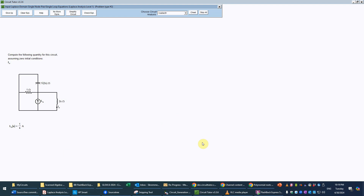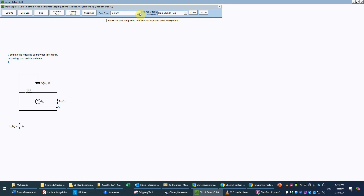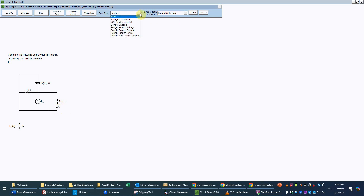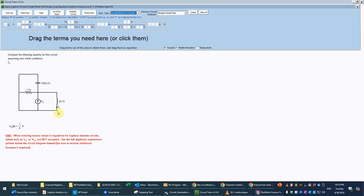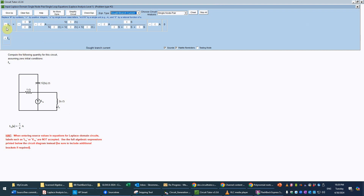Now, because we still have just two nodes, we select single node pair analysis as the appropriate method. The type of equation we need is just the sought branch current. If we selected a more complicated method, it would just tell us to do this anyway, because with the current divider formulas this is all we need.